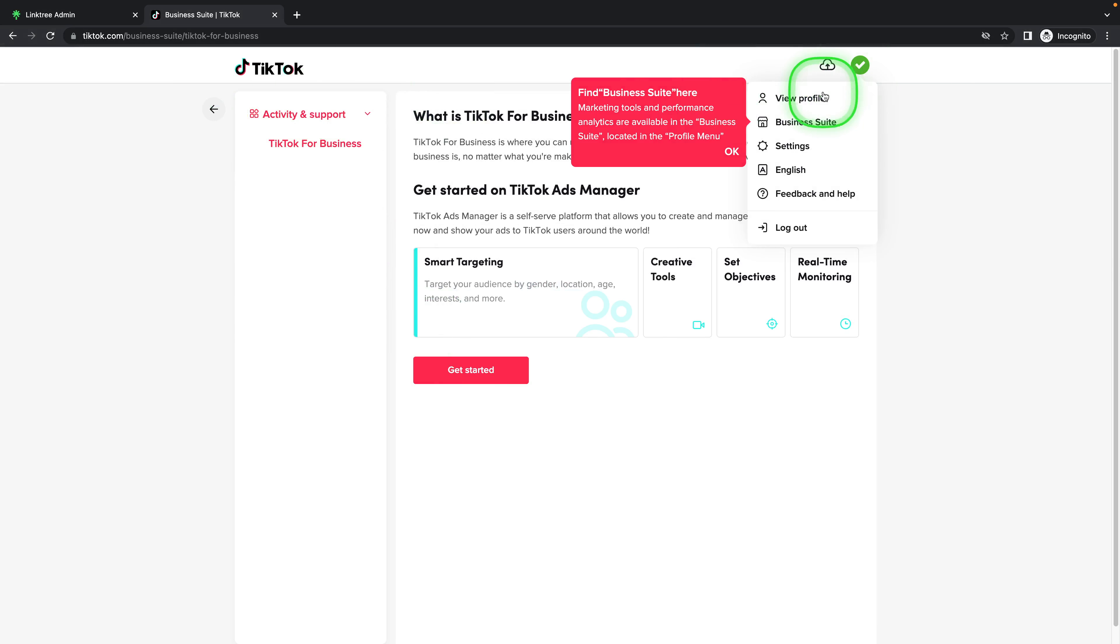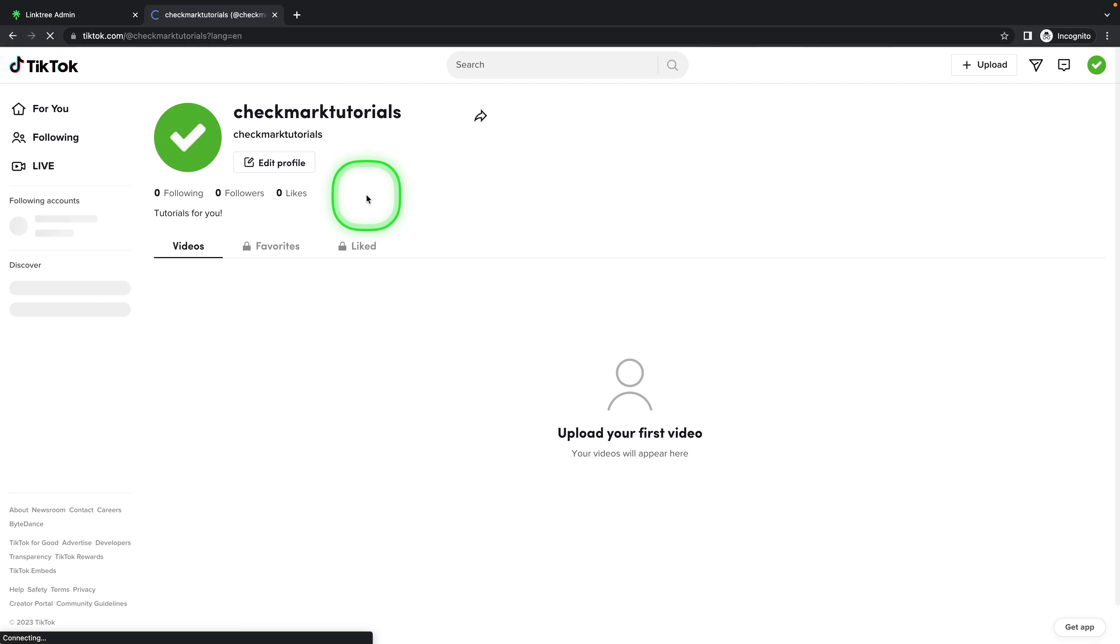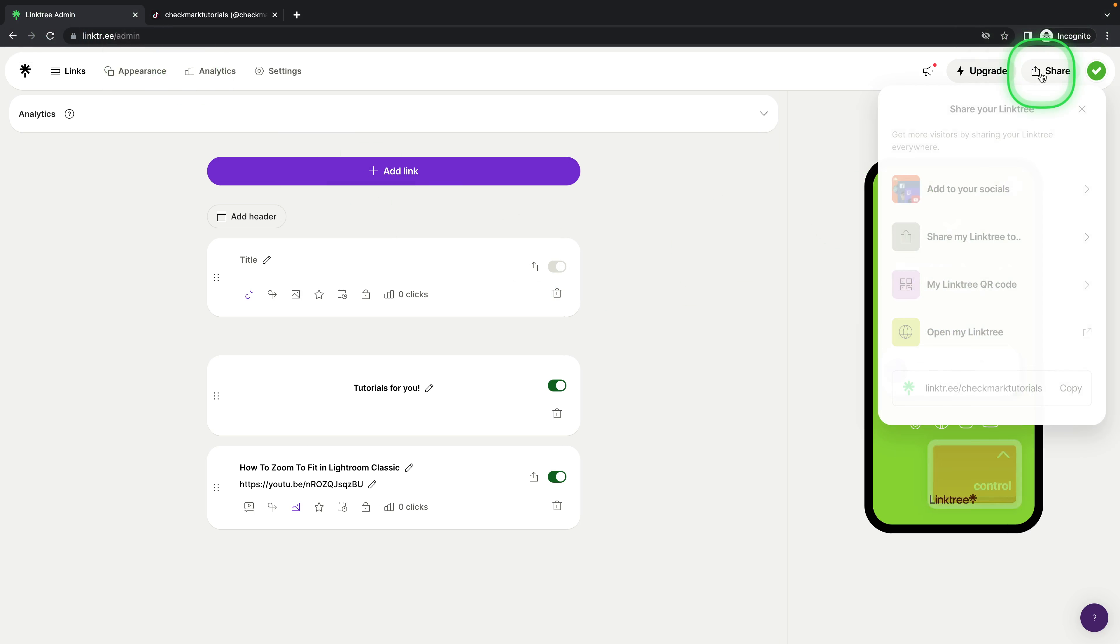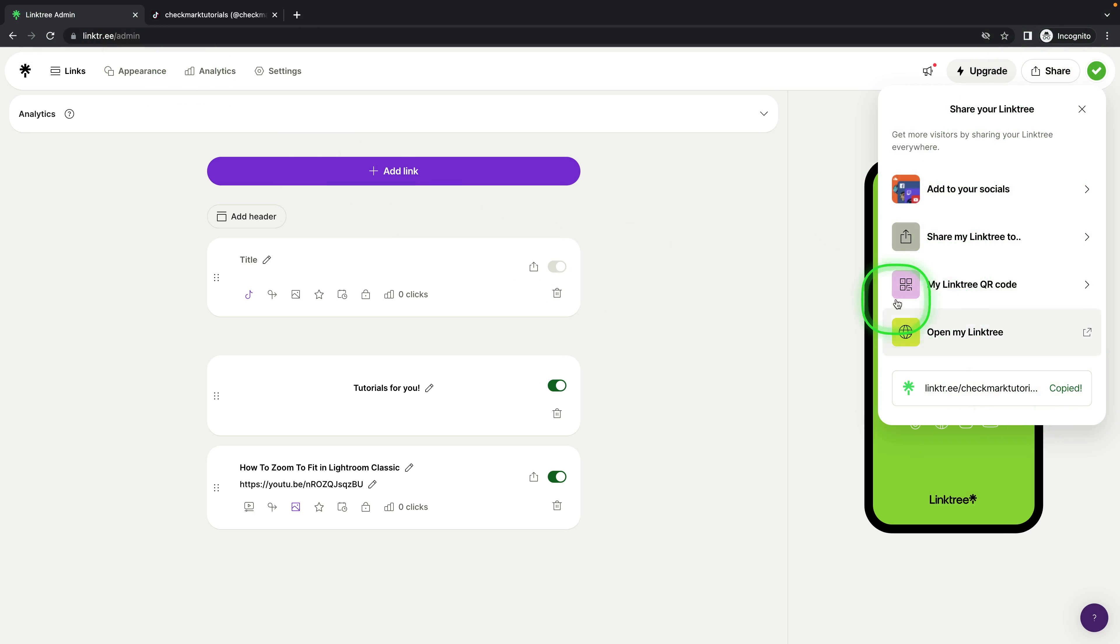You can go back to your profile and go over to linktree admin. Here you have to click on share, choose this link, and click on copy right here. As you can see, your link has been copied.